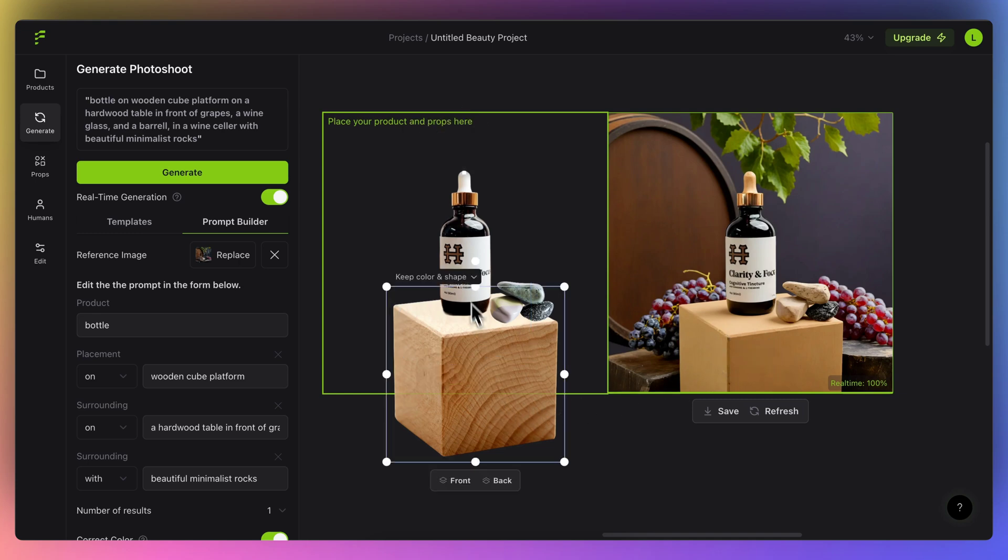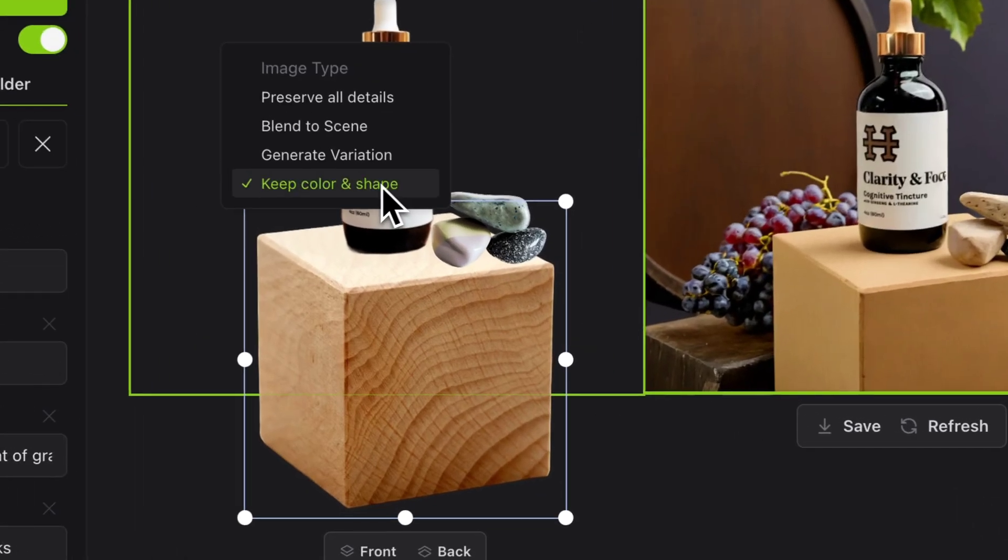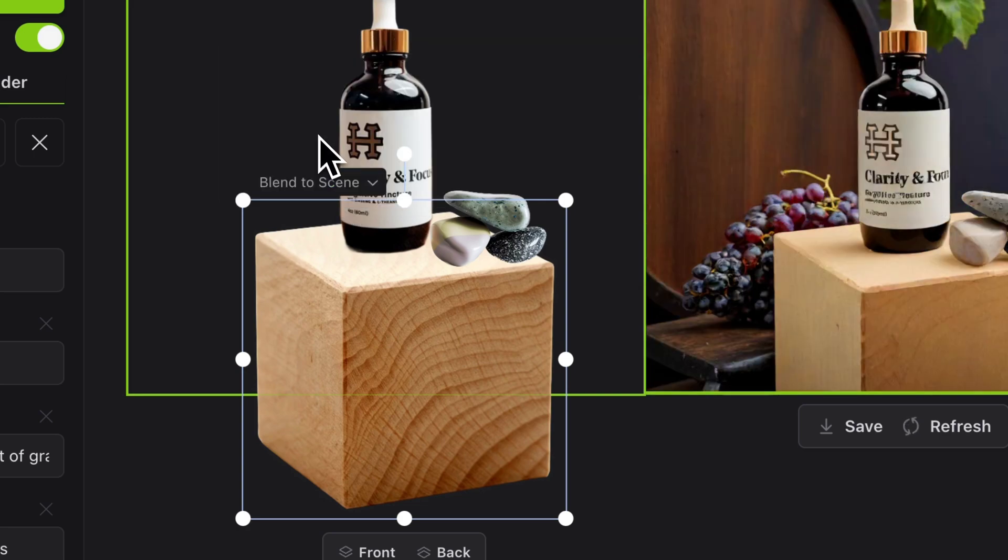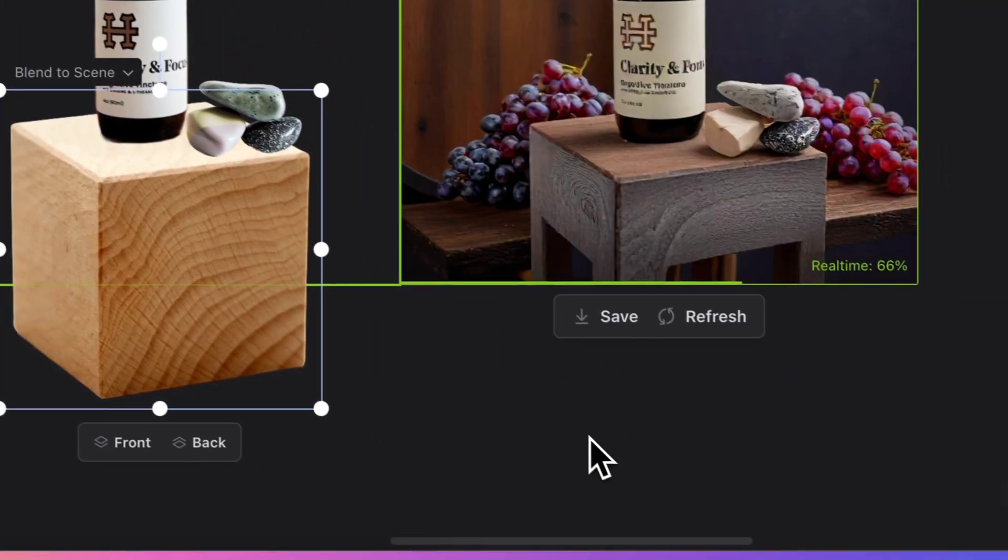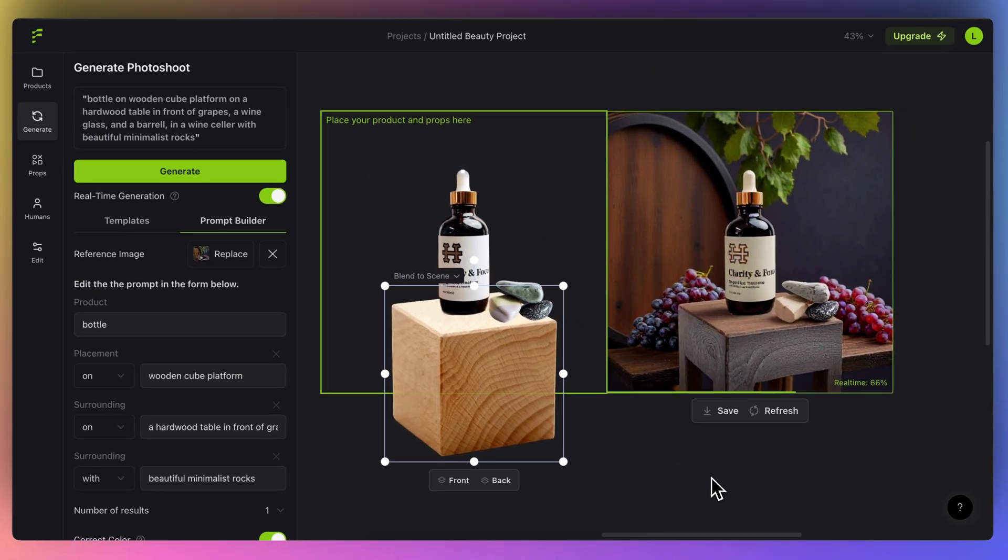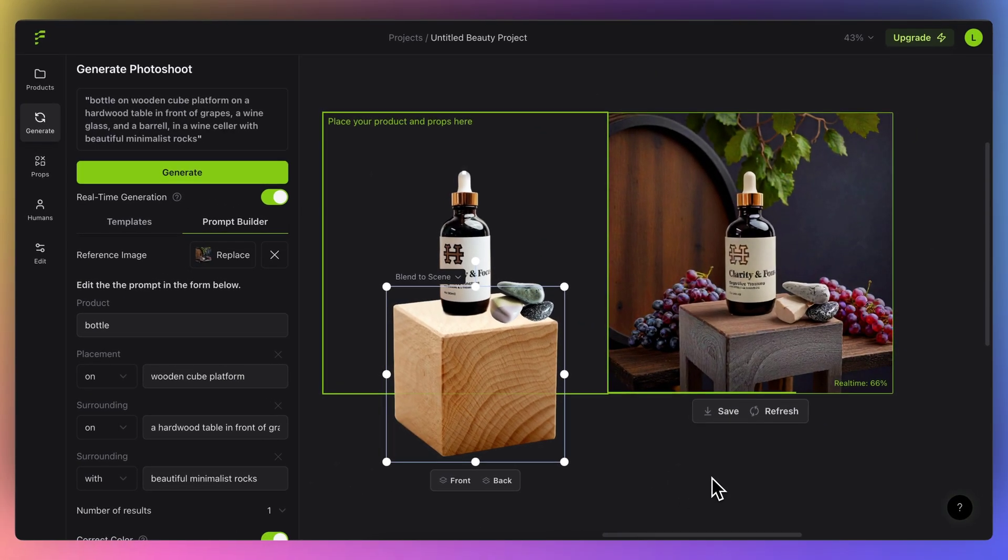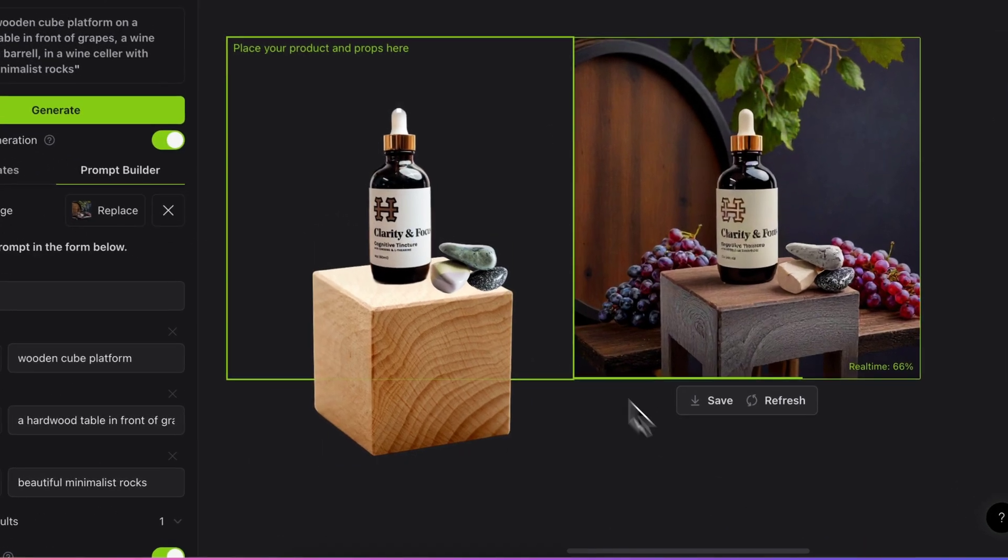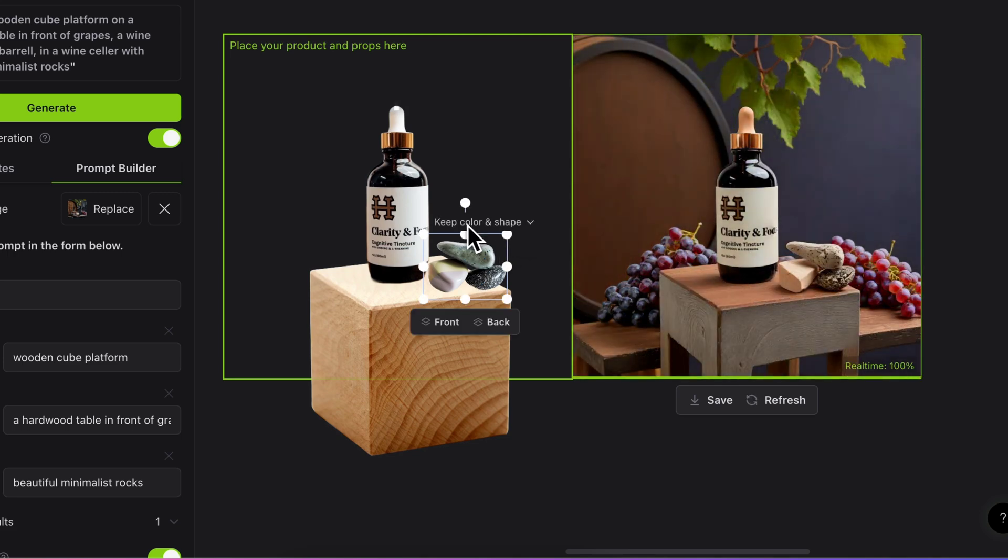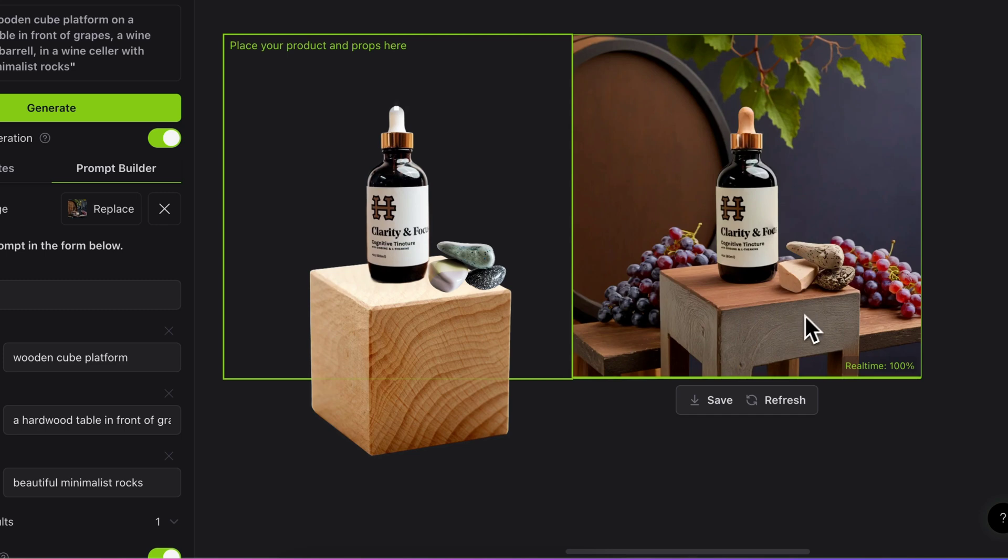I'll click on this one, and instead of keep color and shape, I'll click on blend with scene. This will use the theme of the photograph and generate using the block as a reference but still blend it with everything. Now, as you can see, this option has given that keep color and shape, that means the color and shape is retained and a bit changed.